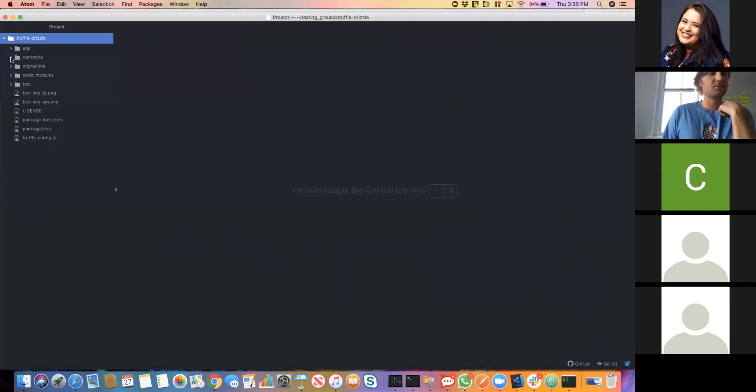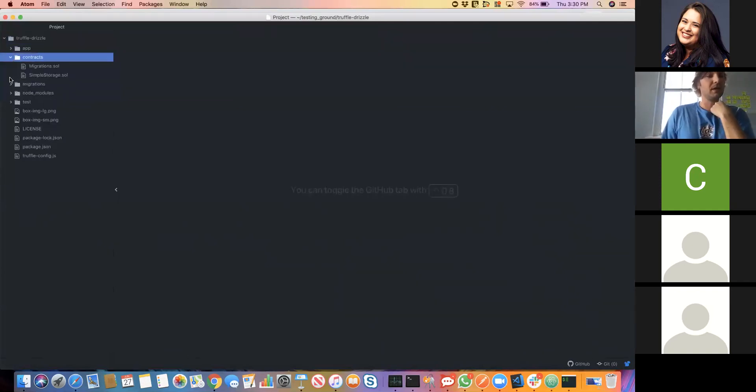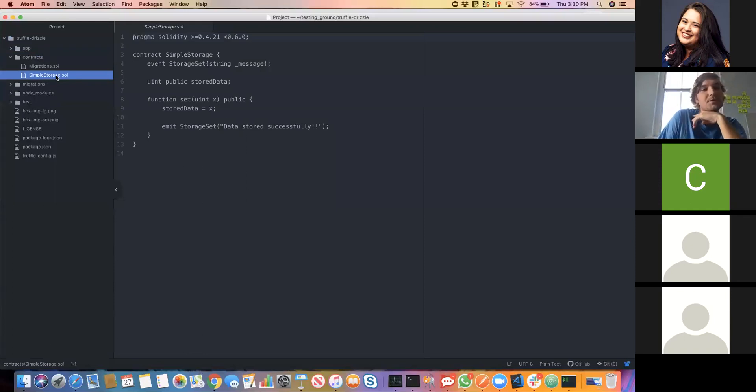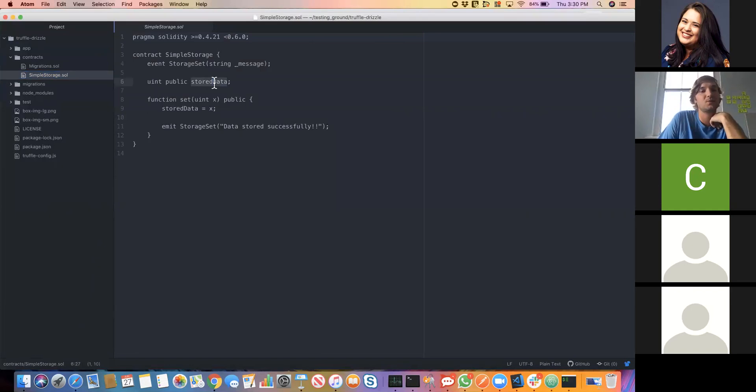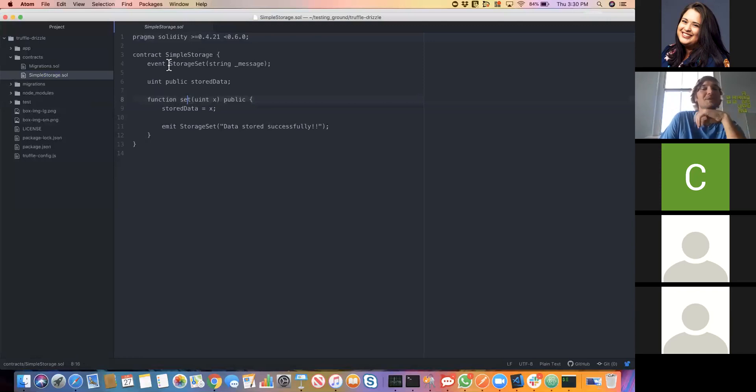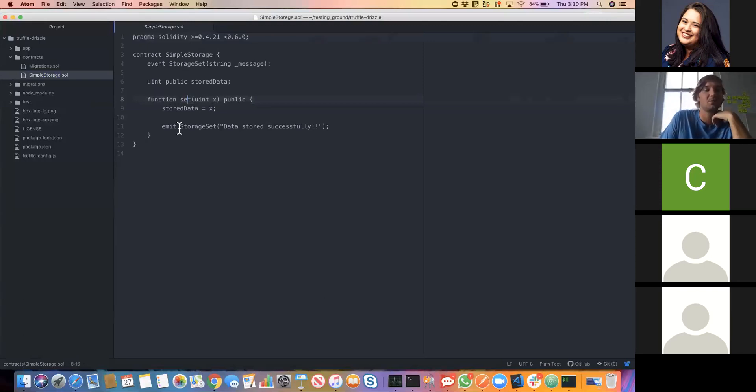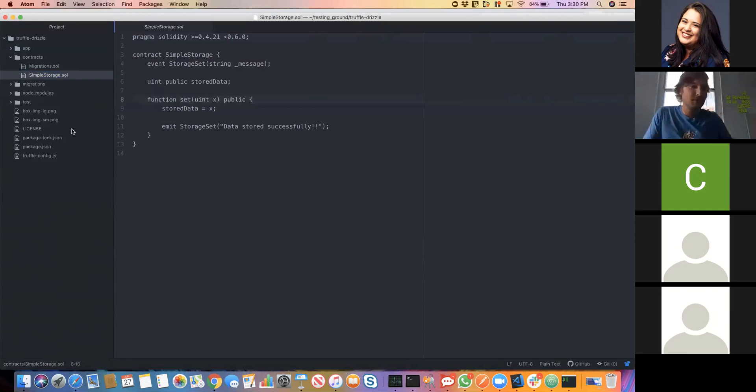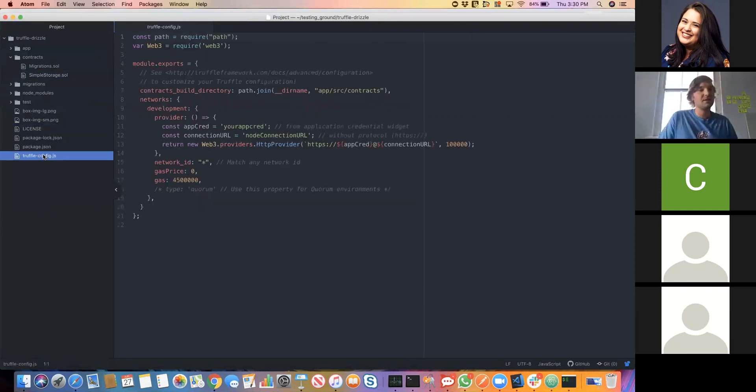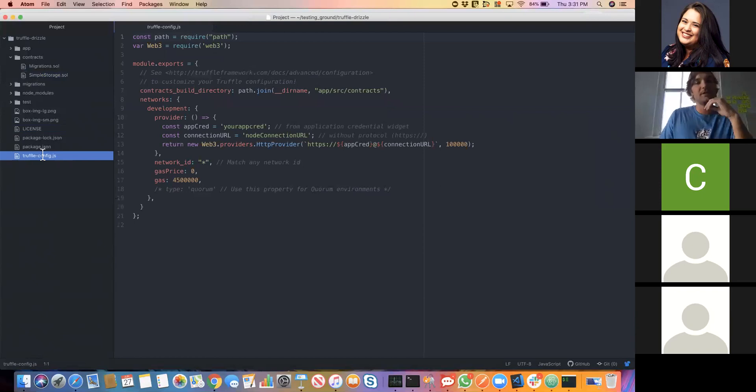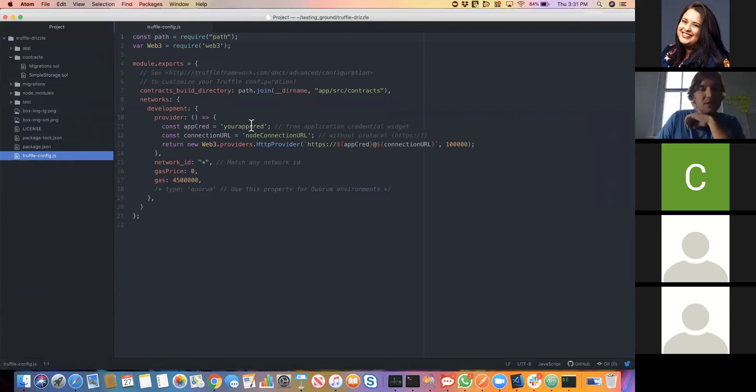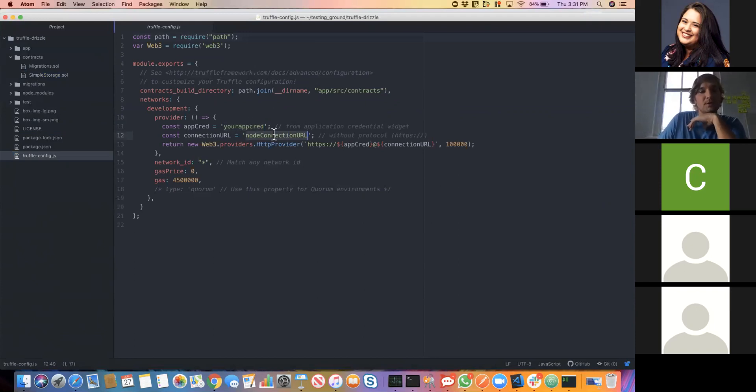We have our app here. This will be the Drizzle component. Then we have our contracts. We're going to use a contract called Simple Storage. It truly is as simple as a contract can get. It has one global variable and one function to set that global variable. Then there's an event called Storage Set that will be emitted every time this method is called. More interestingly, we want to look at our Truffle config file. This is how we're going to securely connect to Kaleido. We see that there's two parameters that we need to provide: we need our app credential and we need the endpoint of the node that we're going to target.